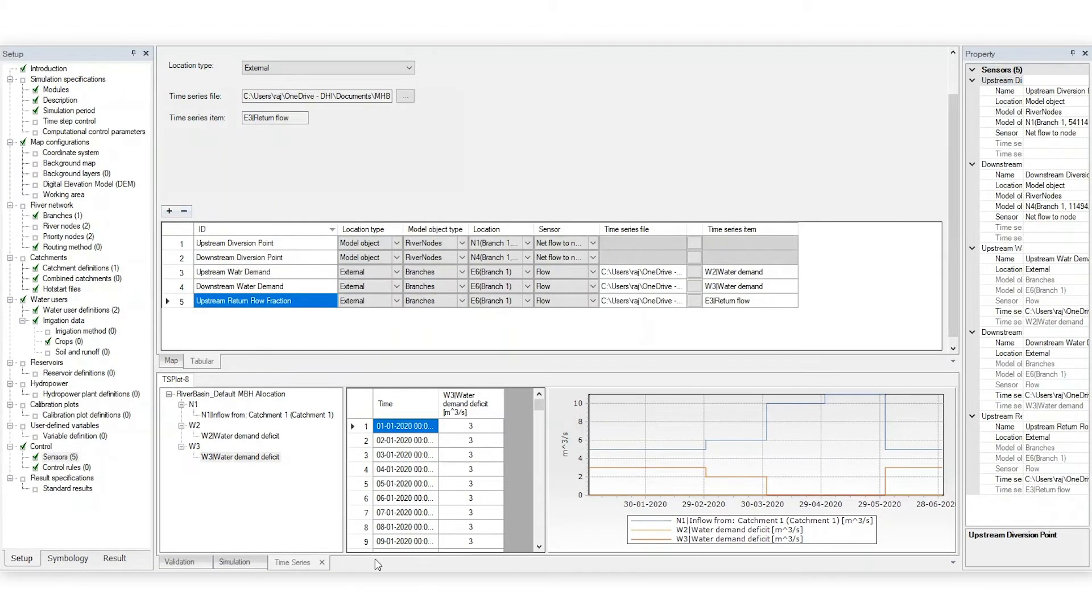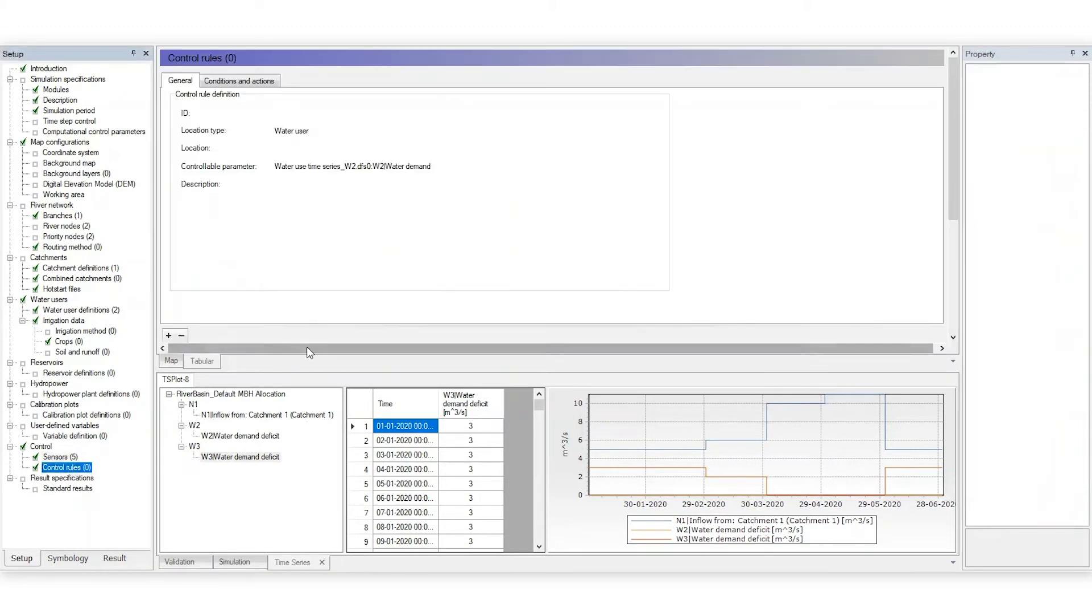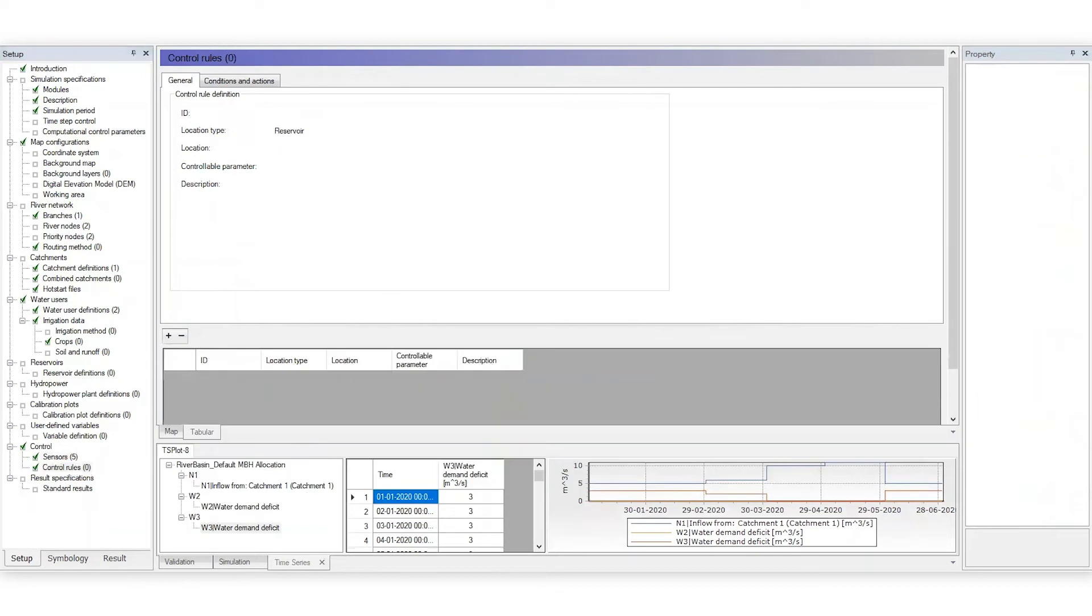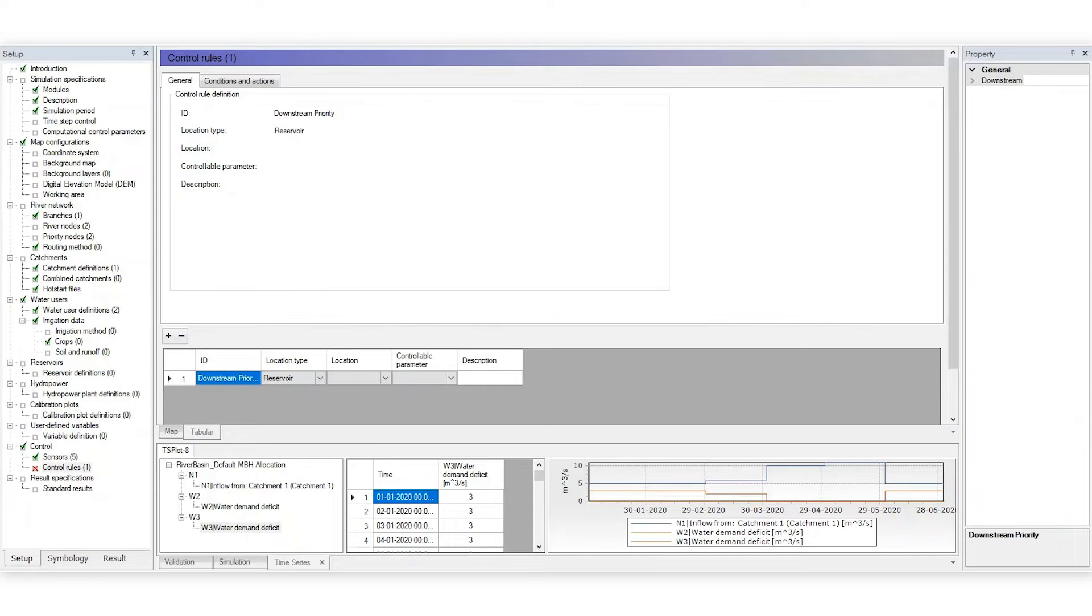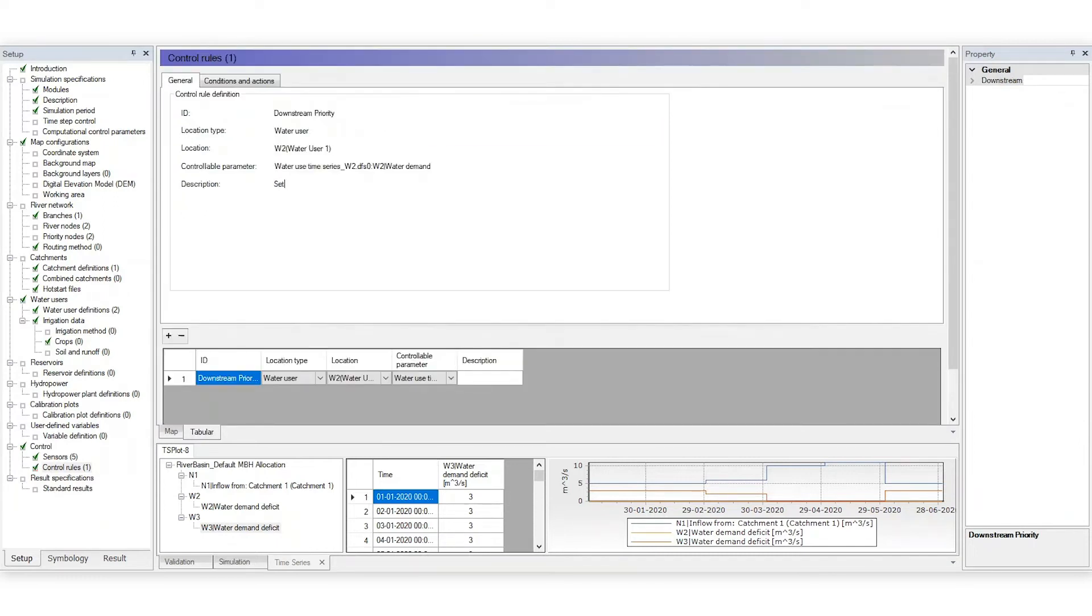Next, add a control rule to manipulate the water demand for the upstream water user. Give it a name and define the parameters. You can even add a description to specify the purpose.